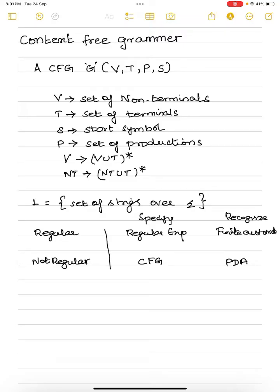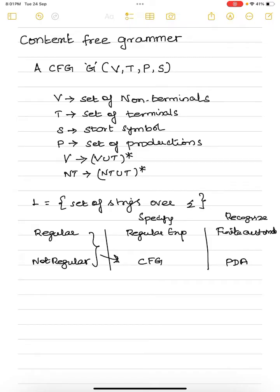We will look into more examples of how to give a context-free grammar for a non-regular language. We can give context-free grammar for both regular and non-regular languages, but we can't give a regular expression for a non-regular language.